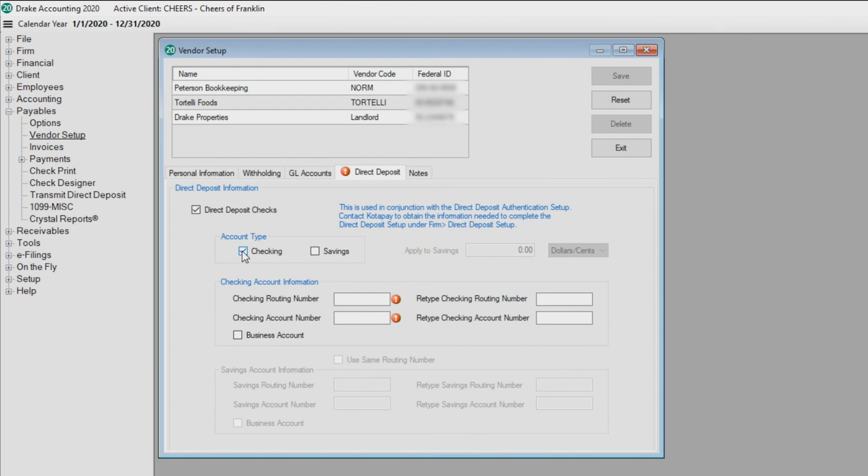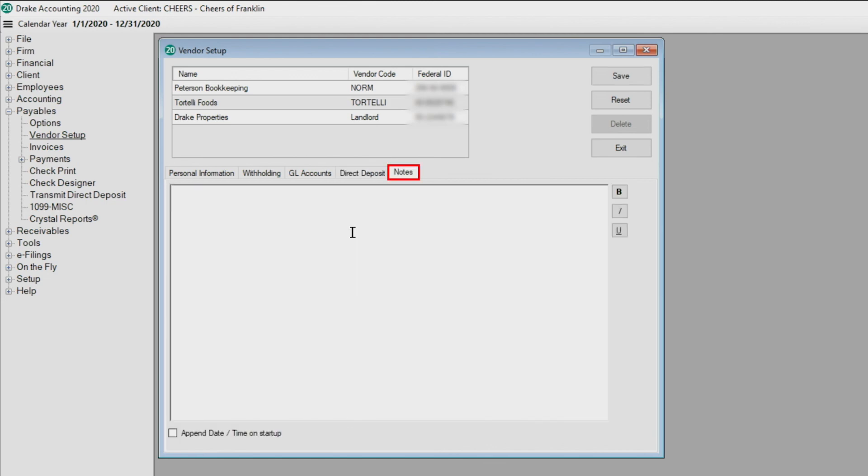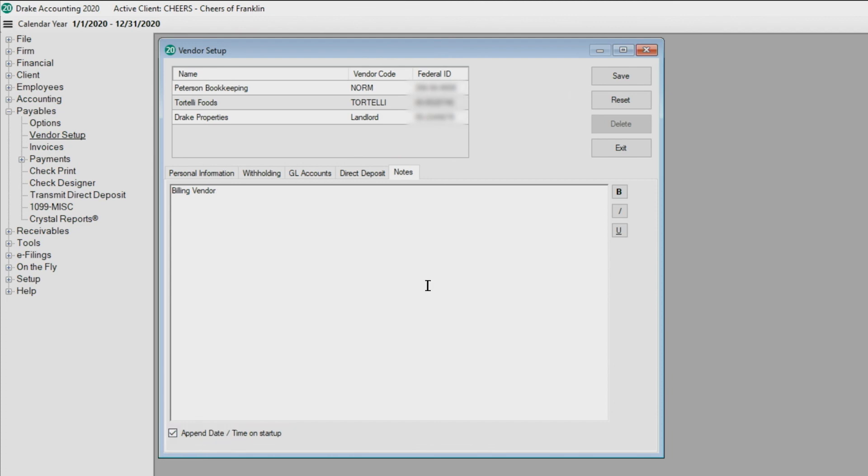If the checking and savings account have the same routing number, select 'Use Same Routing Number'. Use the Notes tab to enter any miscellaneous information you wish about the vendor. After you enter the note about the vendor, check the 'Append Date Time on Startup' box in the lower left-hand corner of the screen to timestamp the note for future reference.